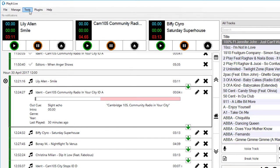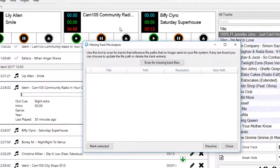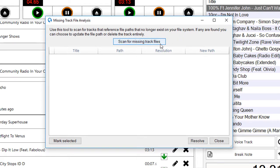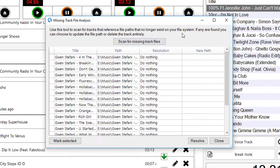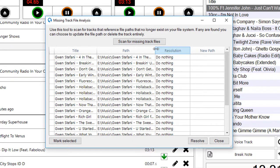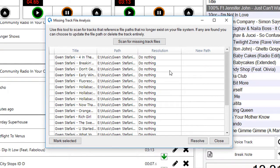The last thing to show is the missing track file analysis and the duplicate track file analysis, which exist under the tools menu item. We can take a look at missing tracks. Here I've done a bit of reorganization of my track audio. I've moved all the Gwen Stefani tracks into a folder called Gwen Stefani. If I scan for these, you can see that it's found all these Gwen Stefani tracks that PlayIt Live thinks exist in the E drive slash music slash Gwen Stefani, the full length of that path.